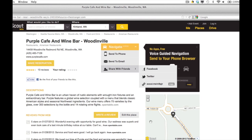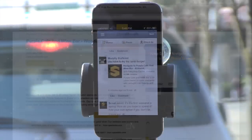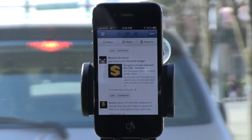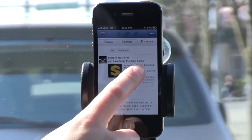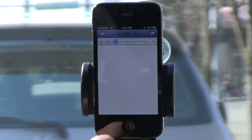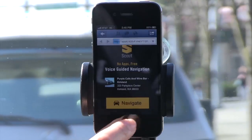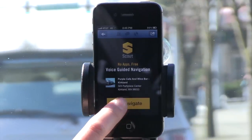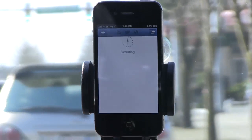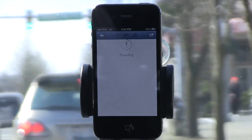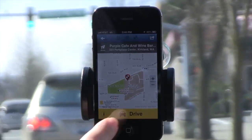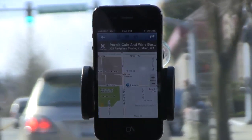Let me show you what it looks like on the other side. Here I am within the Facebook mobile app on my wall. I click the link, and a Scout for Apps navigation session pops up. And within a few clicks, I'm navigating on my way.